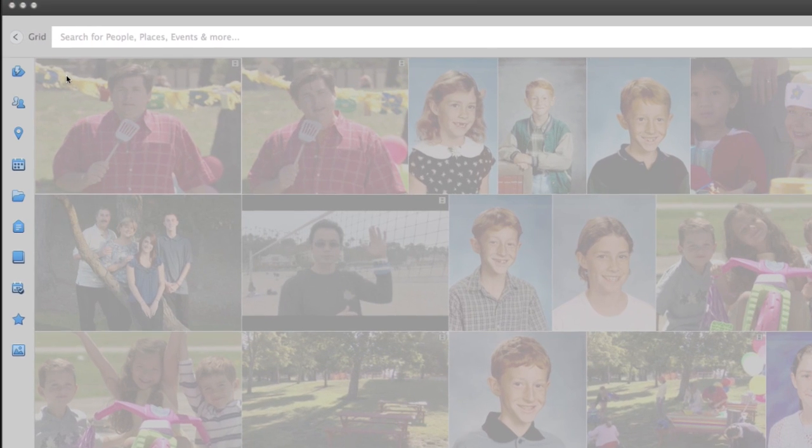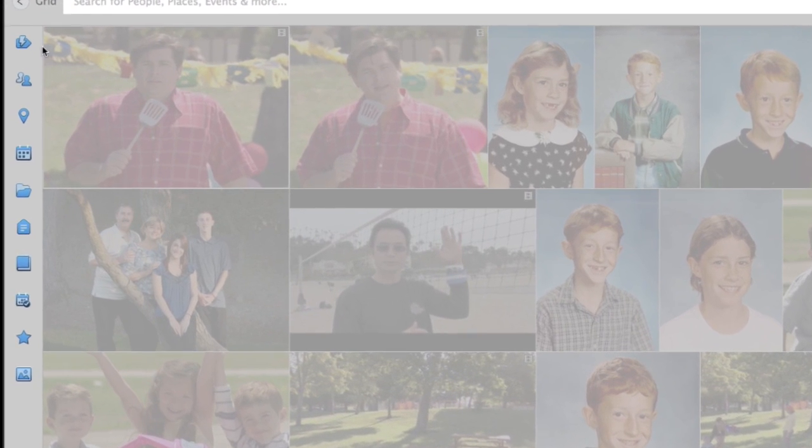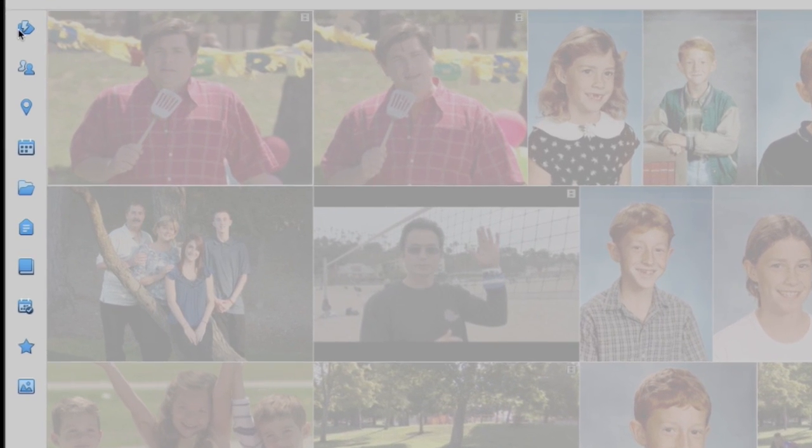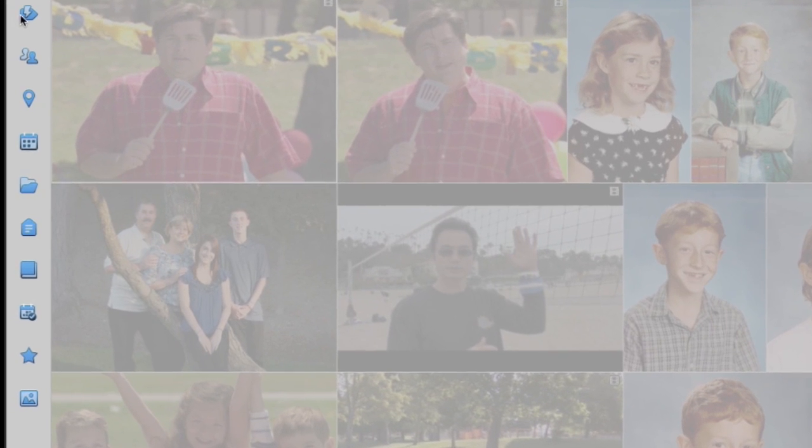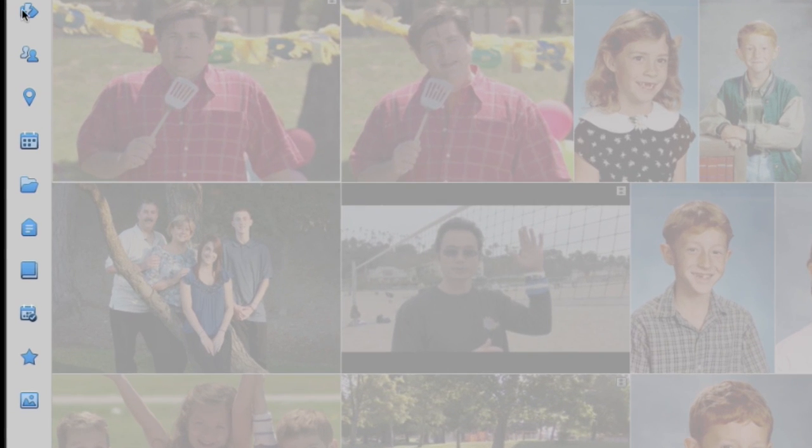And when you need to find a particular photo or video, visual searching is a cinch because the Organizer puts all your favorite search options in one place.